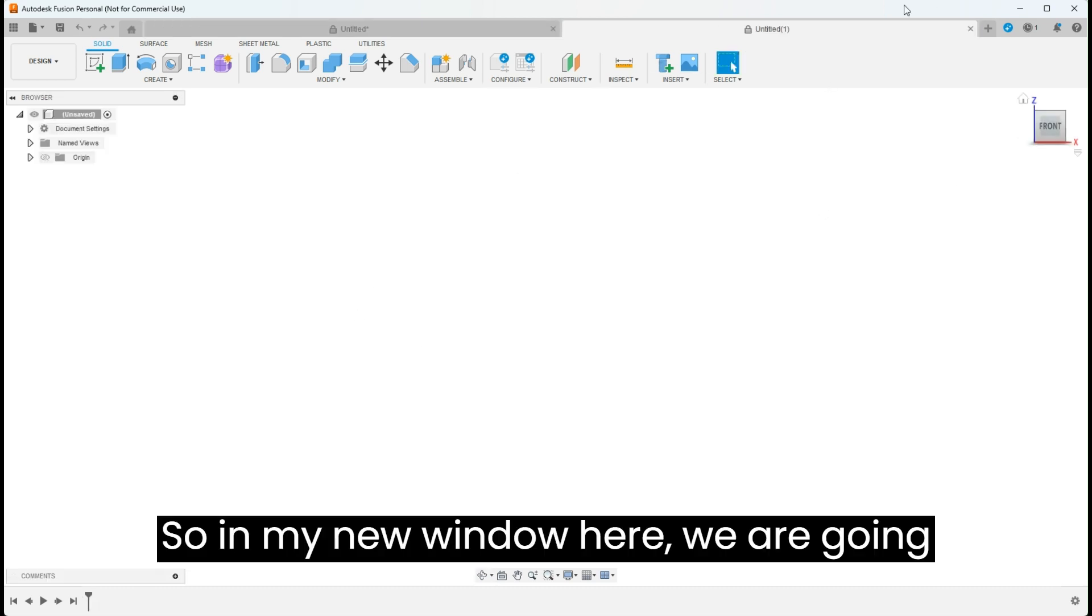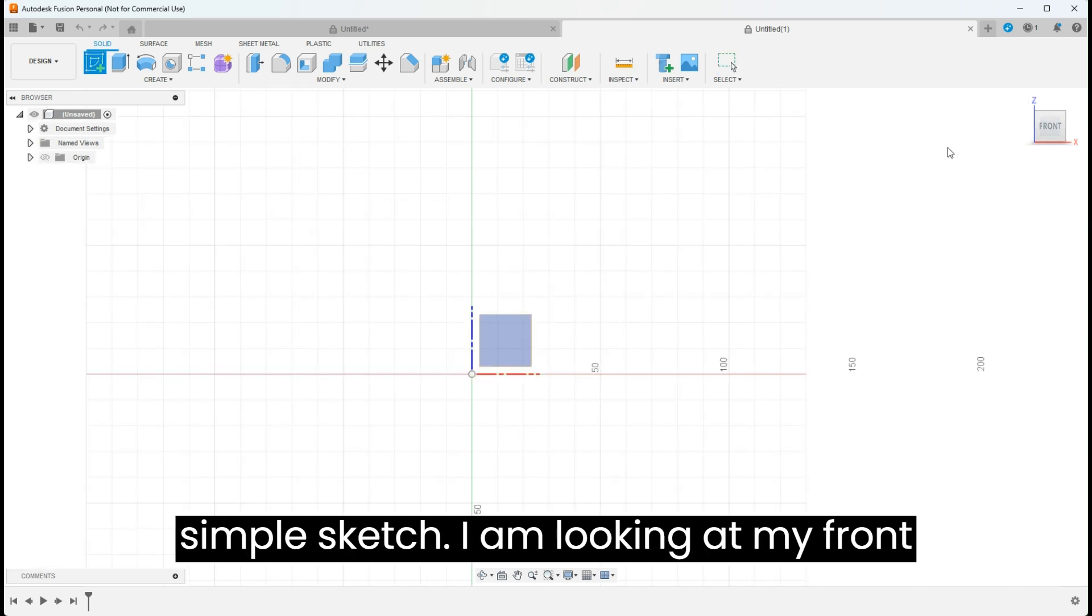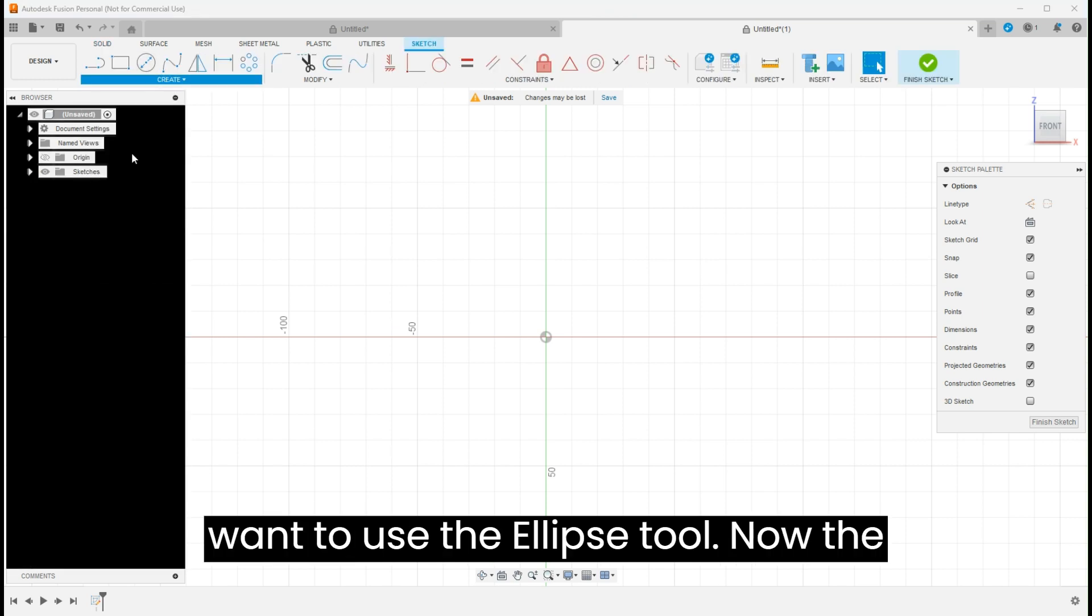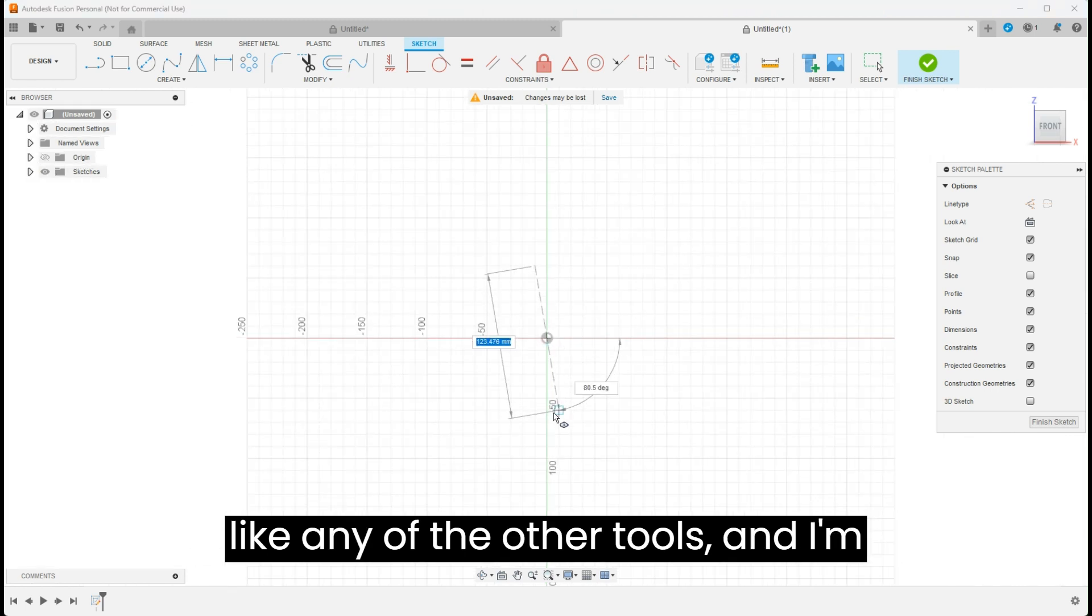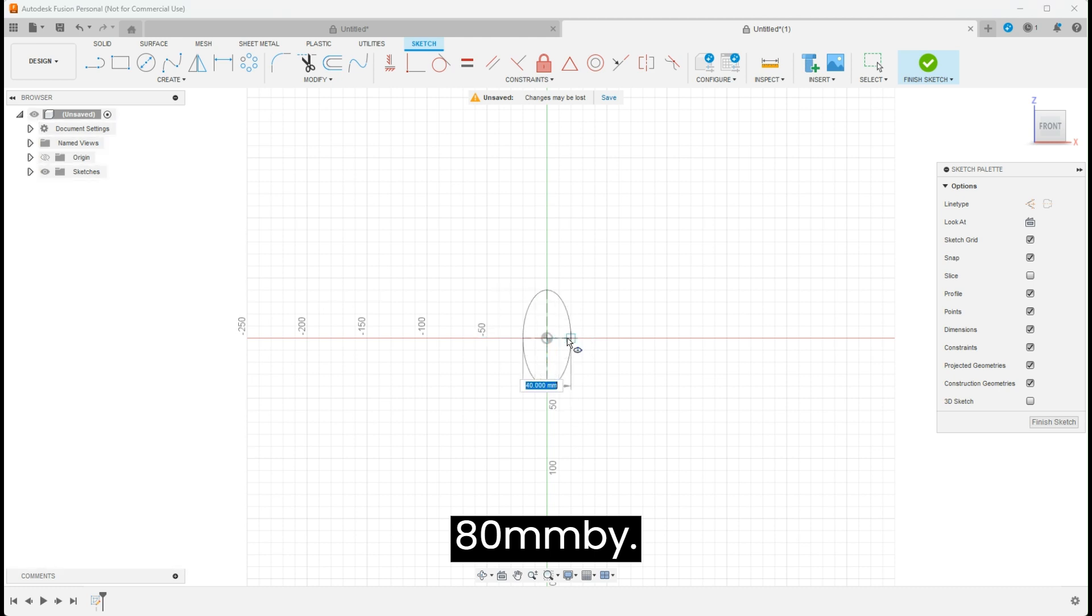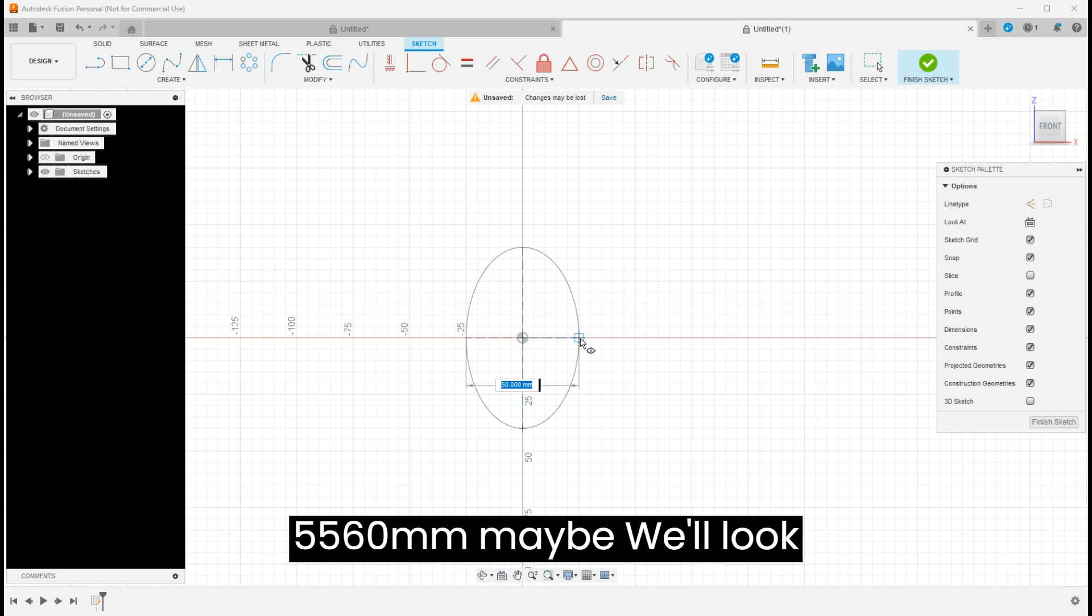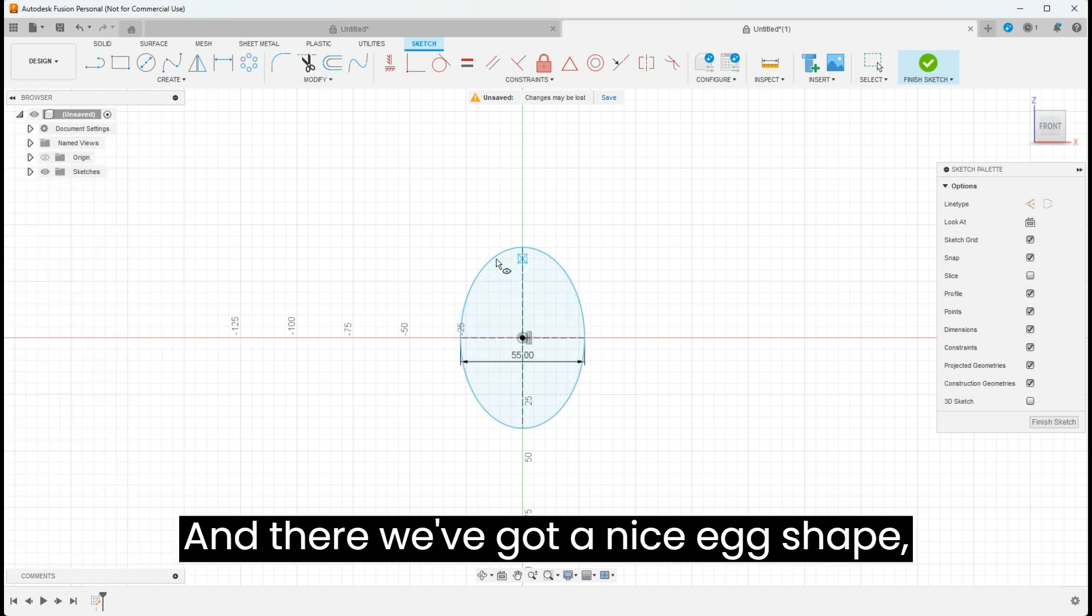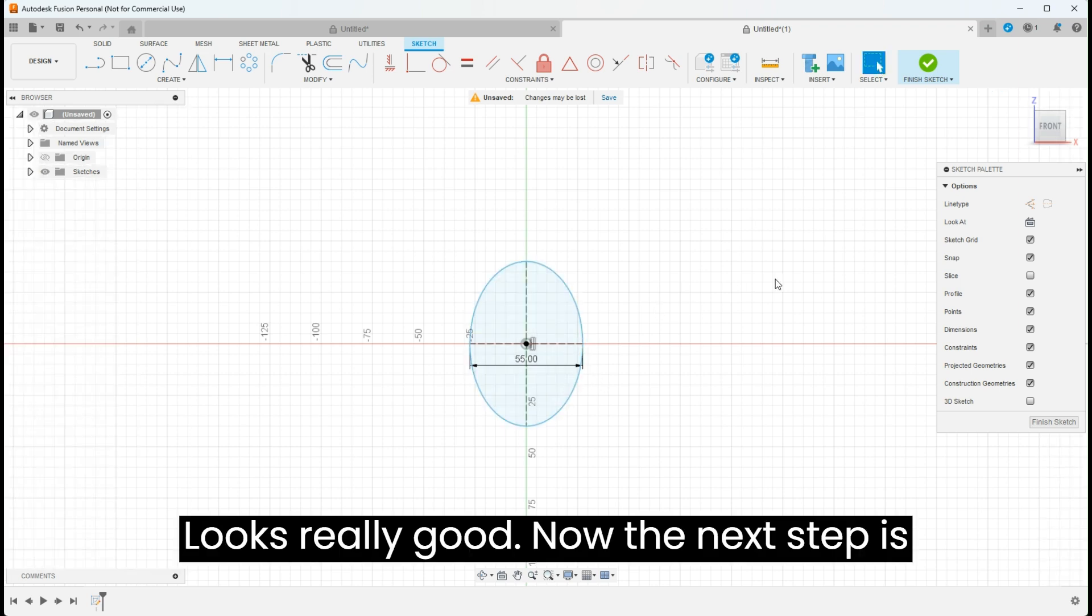In my new window here we're going to start with a really simple sketch. I'm looking at my front plane and I want to use the ellipse tool. The ellipse tool is super simple, just like any of the other tools. I'm going to set this to 80 millimeters by 55, 60 millimeters. Maybe we'll look at 55. And there we've got a nice egg shape, very clean looking. Looks really good.